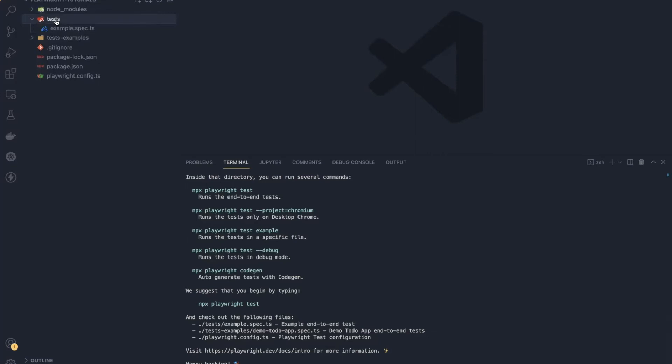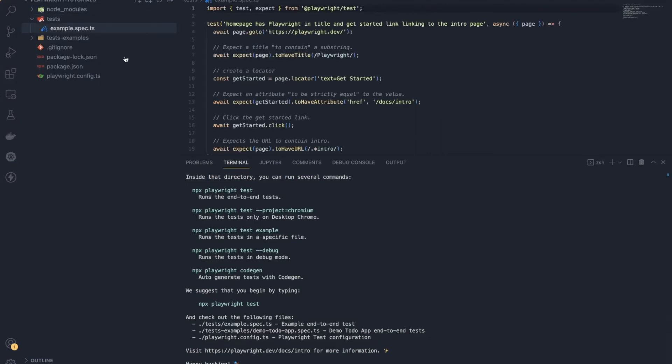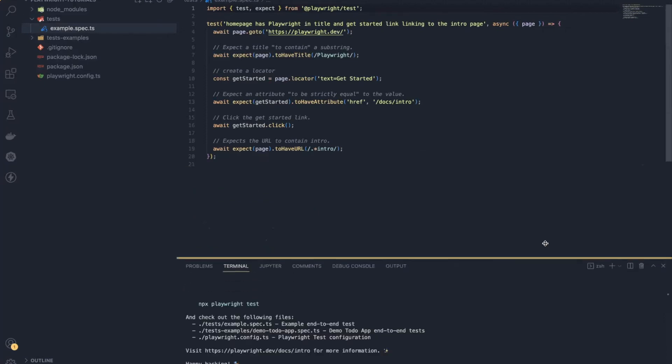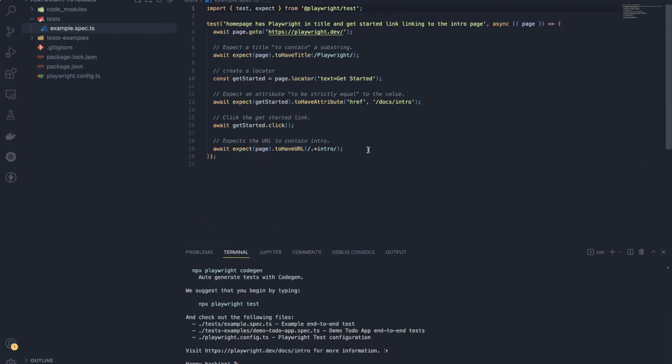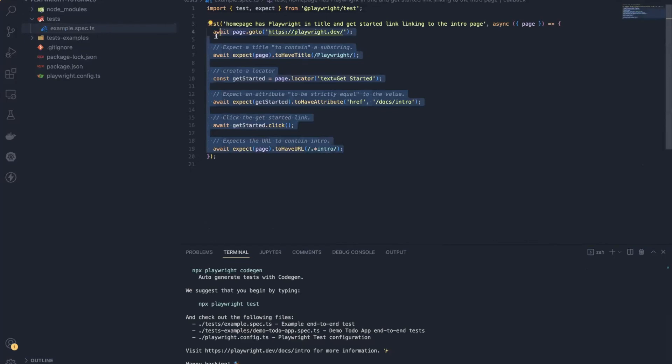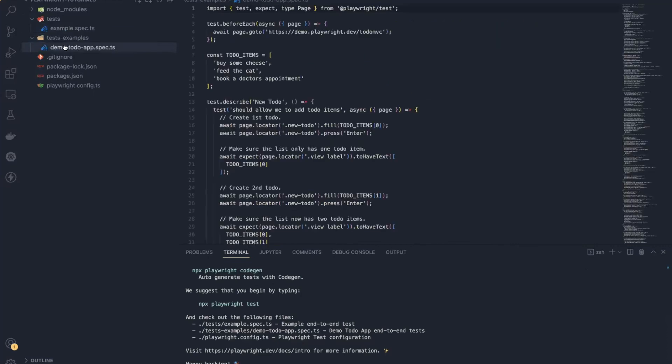Now we have this test folder where Playwright has provided sample tests for reference. We will see what this test is all about and how to write tests in the next video. Then we have the test-examples folder for multiple examples, like how you can write data-driven tests and all that.